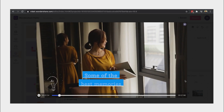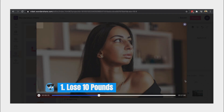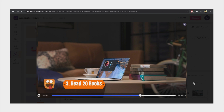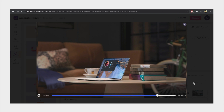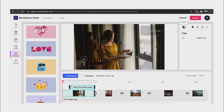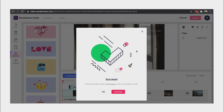Now, let's preview the video that we made. Isn't that easy? Let's save it and export. Download the video here and it will be saved to your local folder.